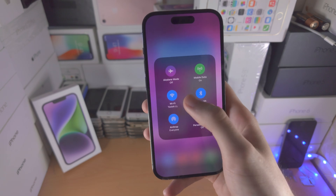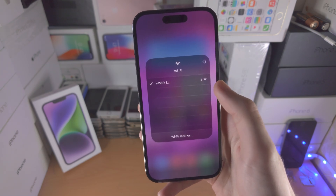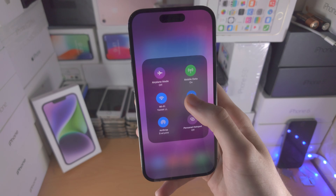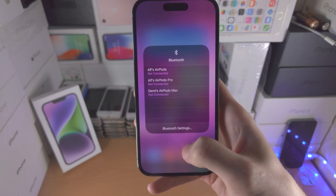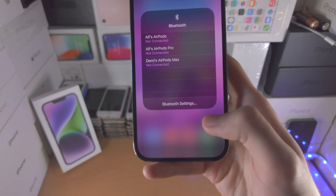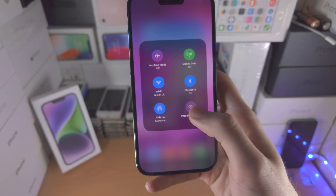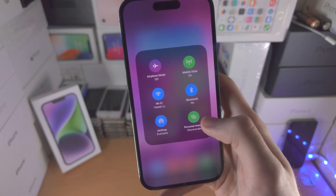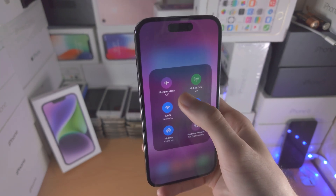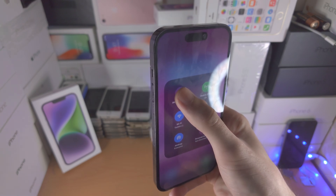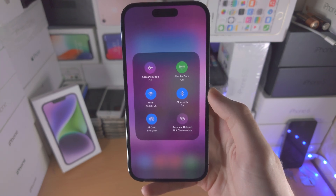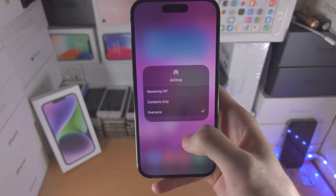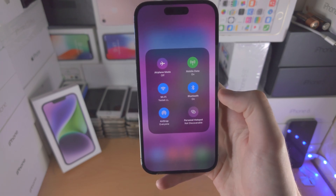In this menu, if you long press on the toggles you'll get a quick option to change the Wi-Fi network, change the Bluetooth device, or go to the Bluetooth settings. Some toggles you can't long press, such as Personal Hotspot, Mobile Data, or Airplane Mode. You can long press AirDrop to change the AirDrop options.